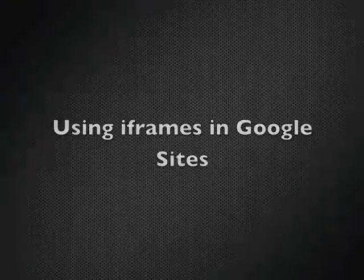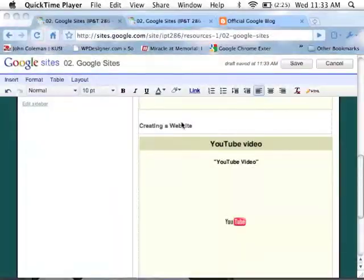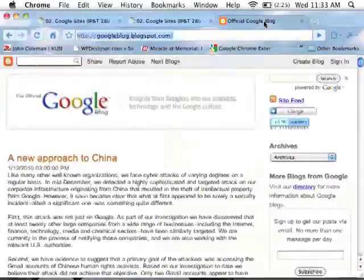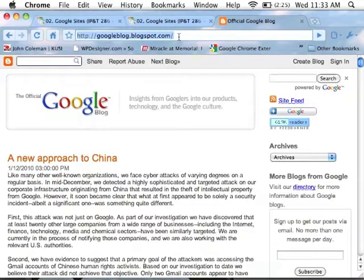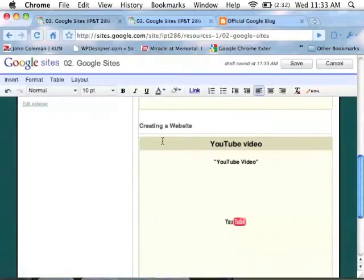This video shows how to use an iframe to embed other content. First, find the page with the content you'd like to embed. Select the URL and copy.